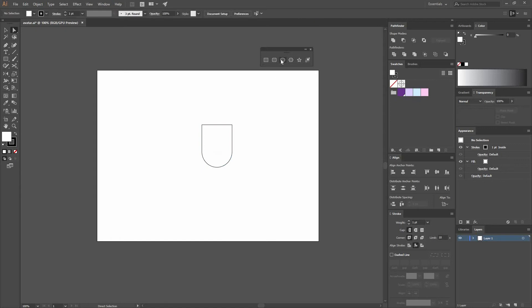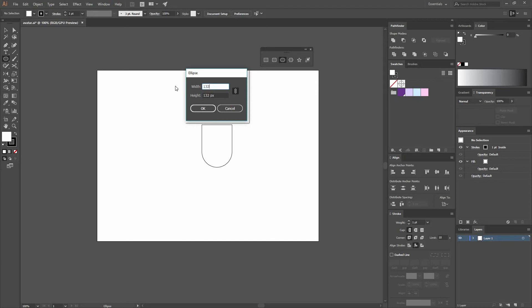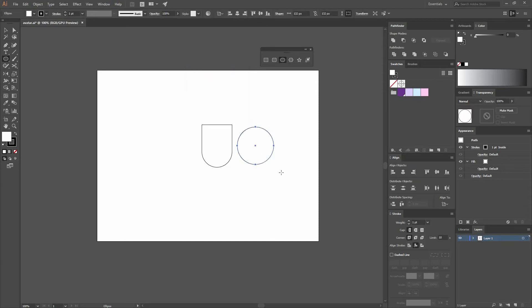Now I want to create an ellipse, so click and create one that is 83 by 83. You can also click here to constrain both proportions — I'm actually going to change that to 132 by 132.